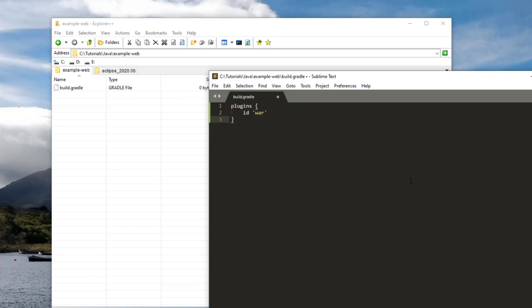War files are standard web application artifacts that include all the compiled code, configuration files, and static files like HTML pages, images, and CSS files. The second configuration we'll add is a repositories section, which tells Gradle where to get project dependencies and libraries. We can add jcenter, and it will configure Gradle to connect to that repository. Finally, we'll add a dependencies section. Since we're using Java servlets, we need to add the javax.servlet-api dependency.